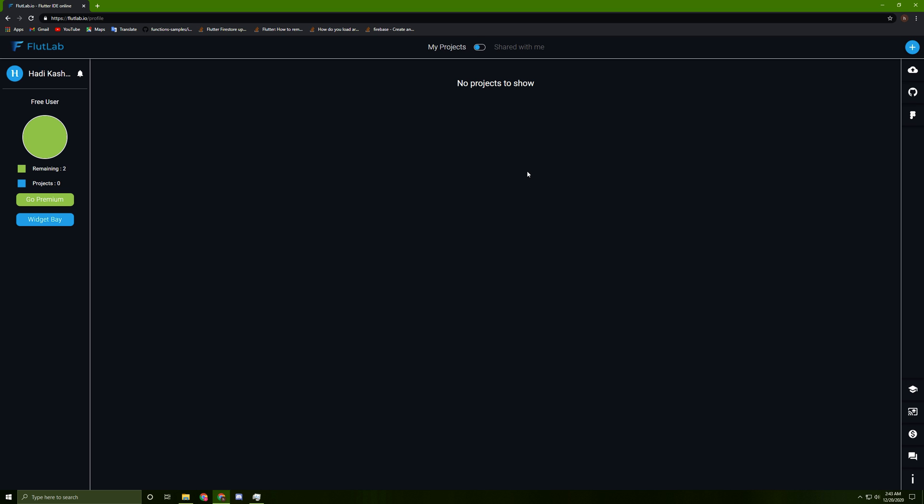Hello guys, today I'm going to show you the best IDE to be used for low-end PCs. You don't have to install anything on your machine, so all you have to do is go to this website. The link will be in the description below.